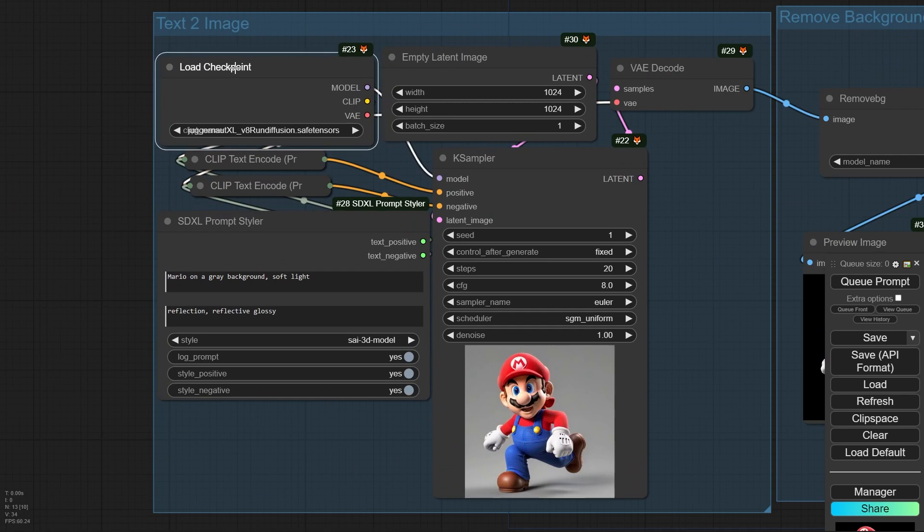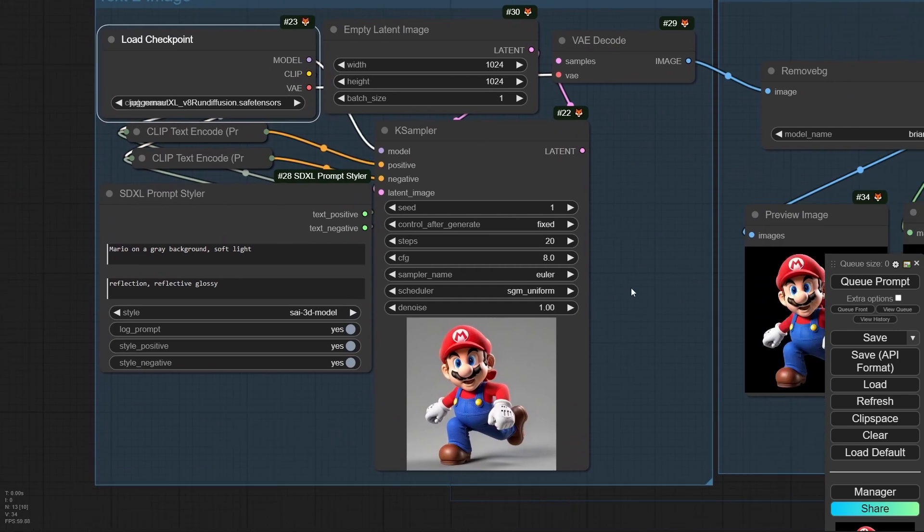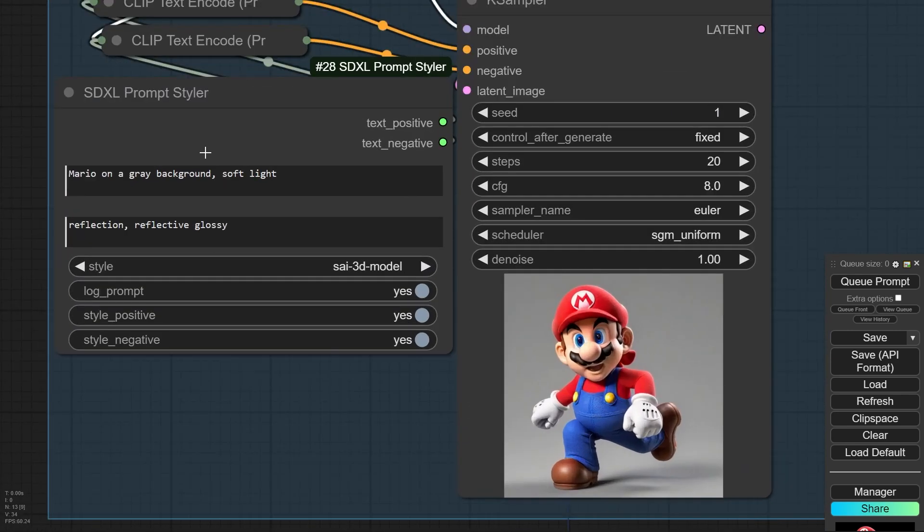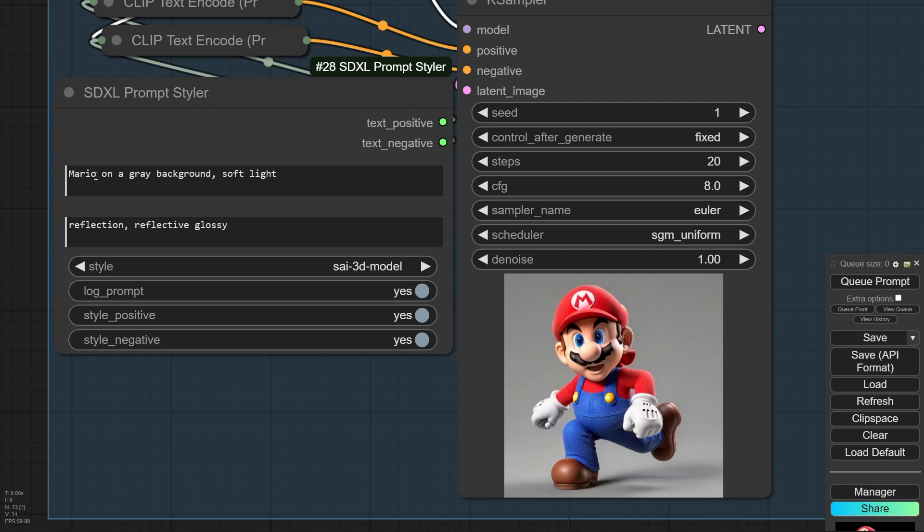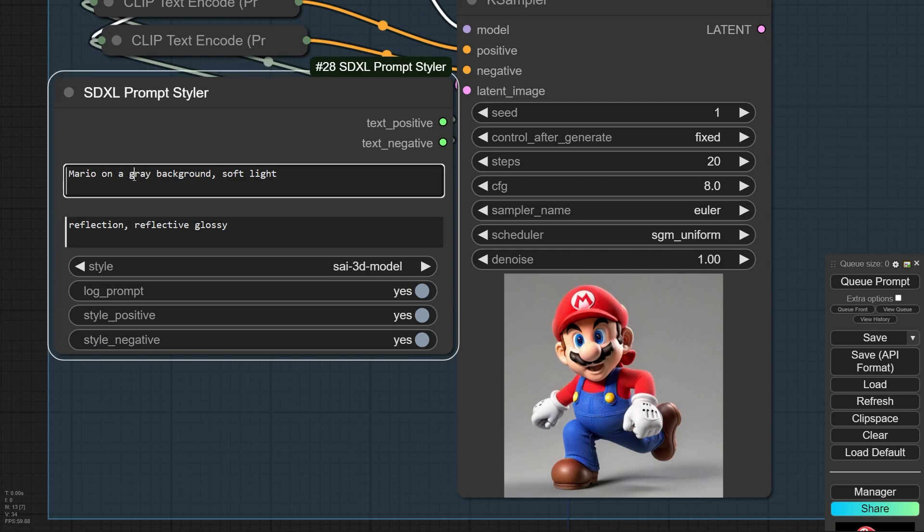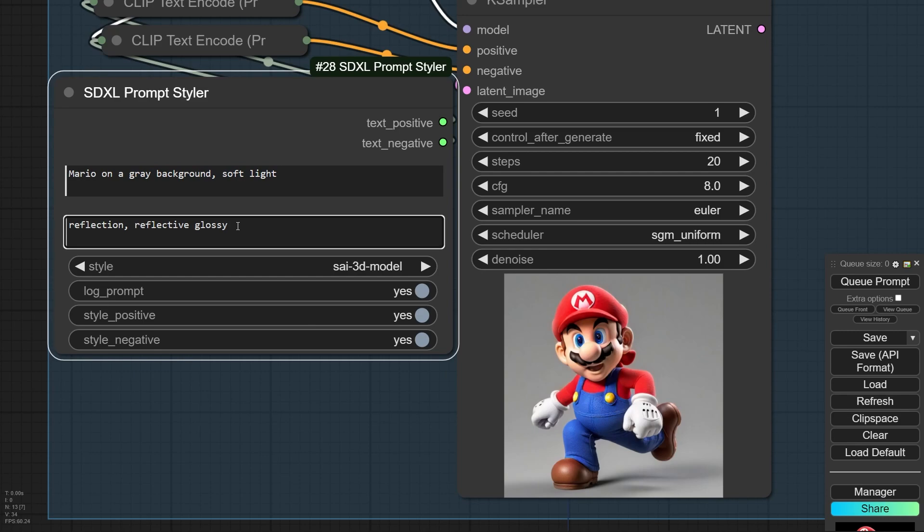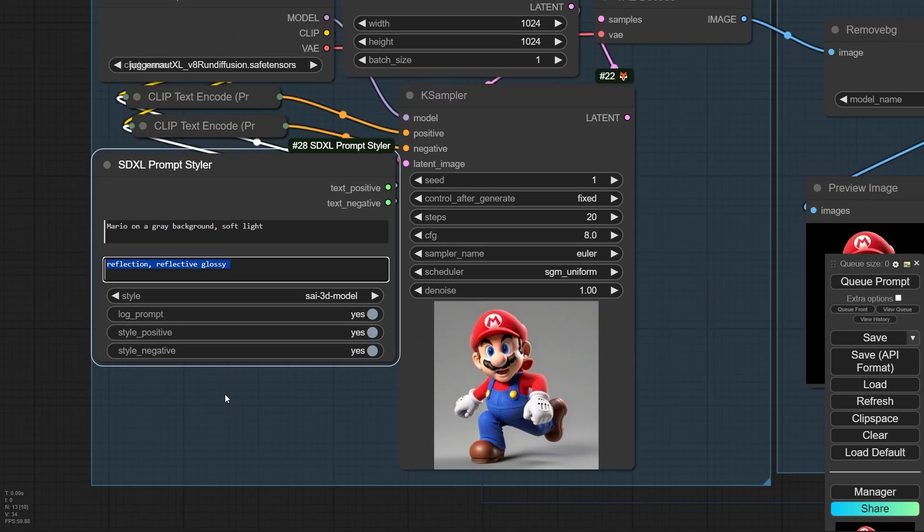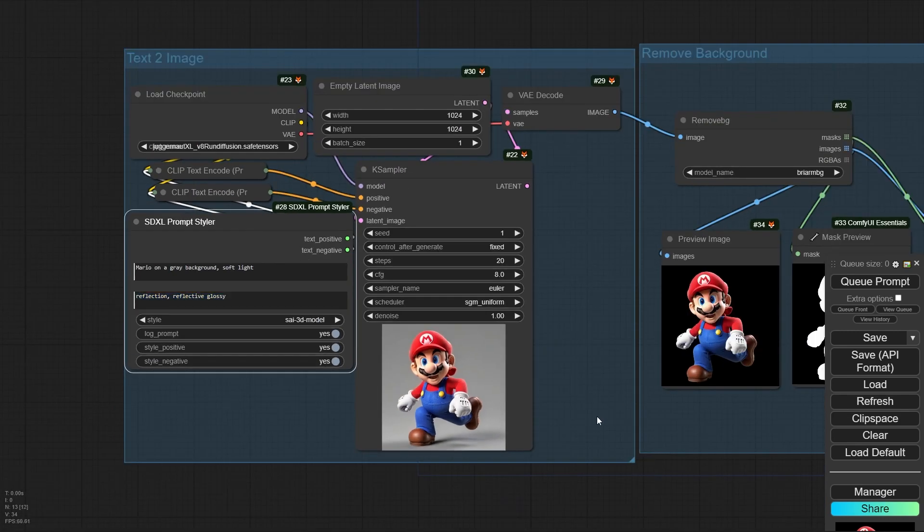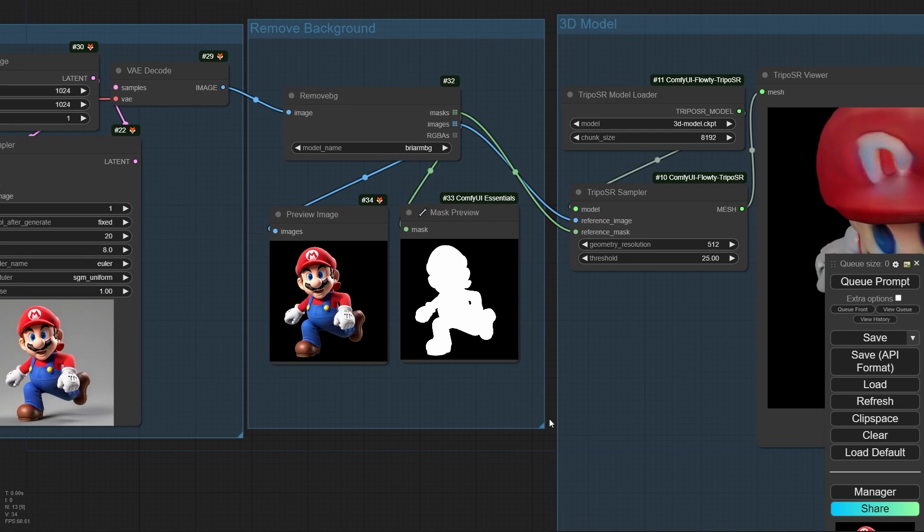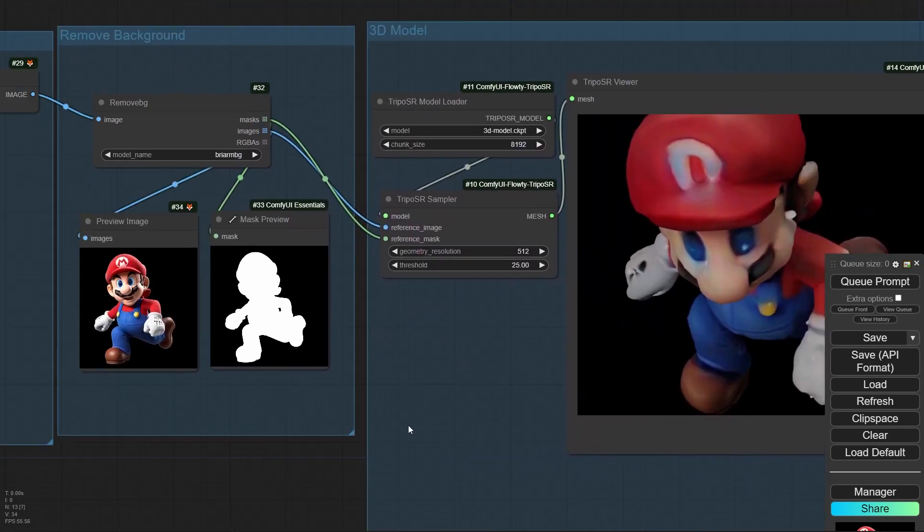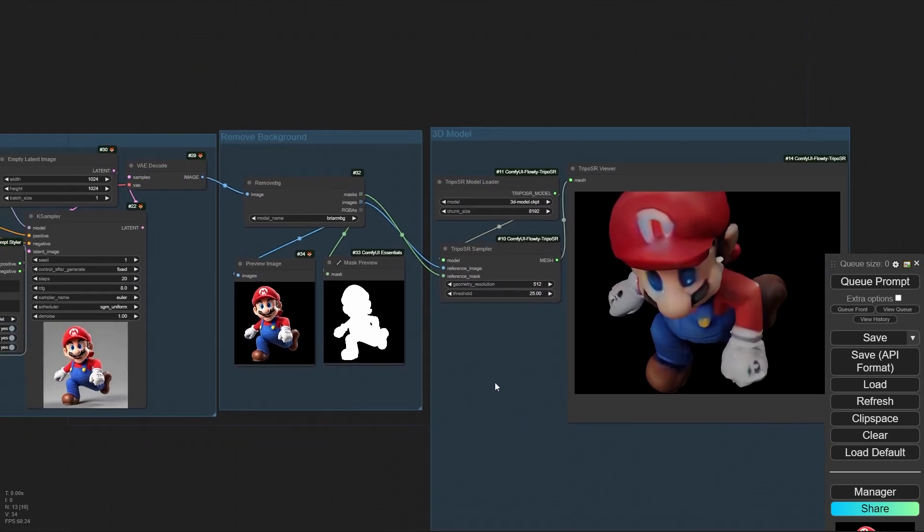And here is the text to image. It's very simple. I am using the SDXL prompt styler and from here, I am selecting 3D model. Because with this style, it will generate more simple objects and it's better. Using some prompts like gray background, soft light and these negative prompts can help you to generate better image ready to use for 3D.